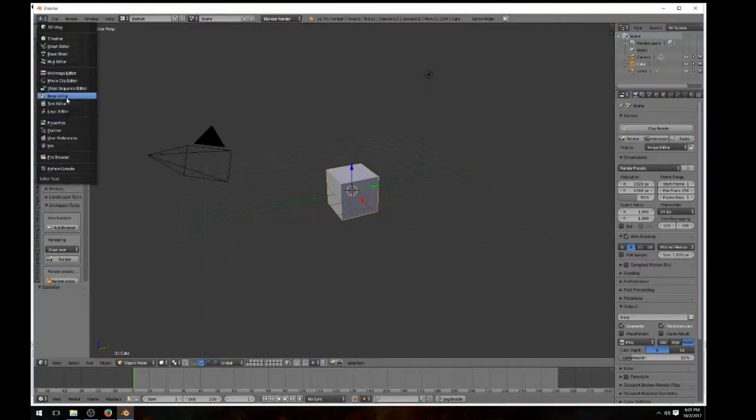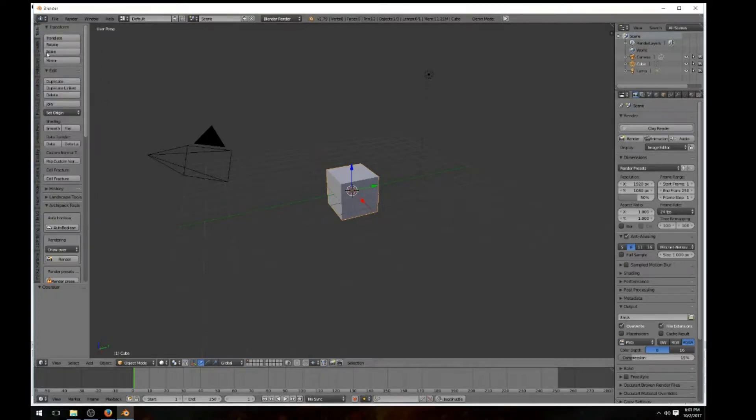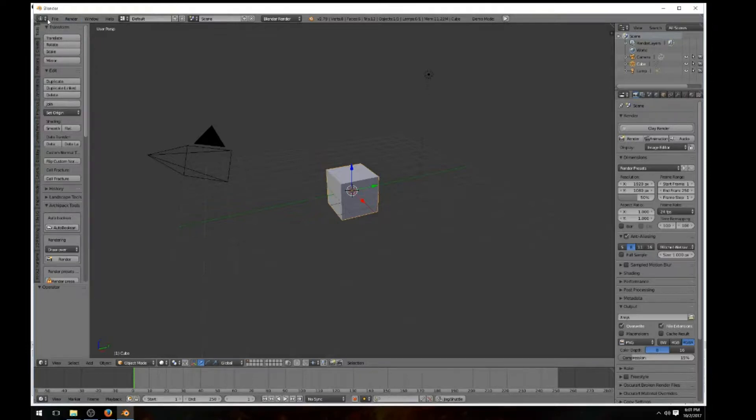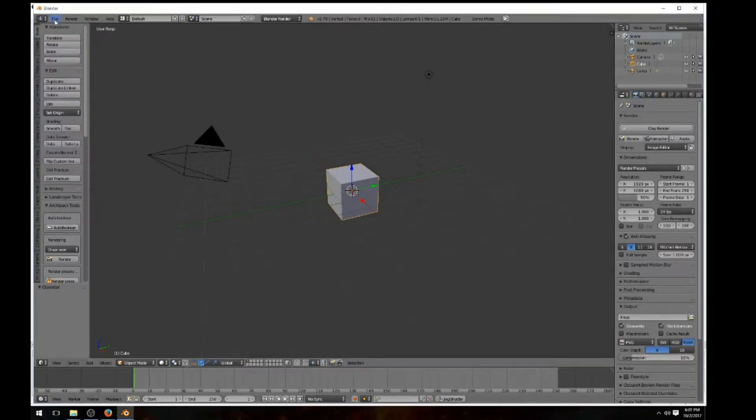Text editor, logic editor, we'll go over all that later on. Your timeline, like right here is your timeline, down here is your timeline. But you could add, you could move these around any way you want to move them around.